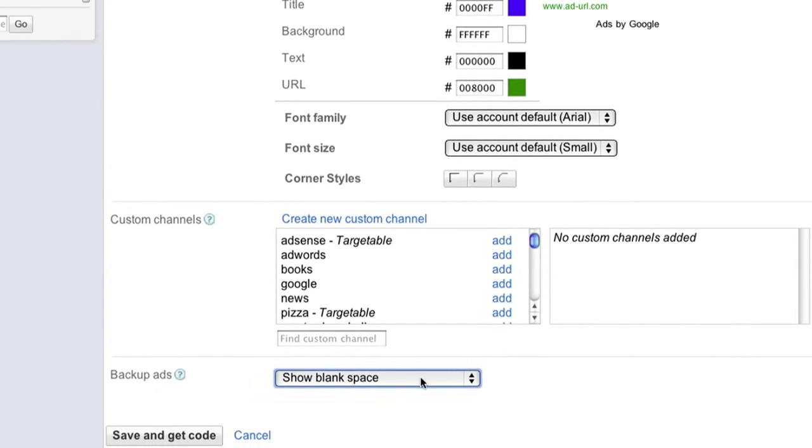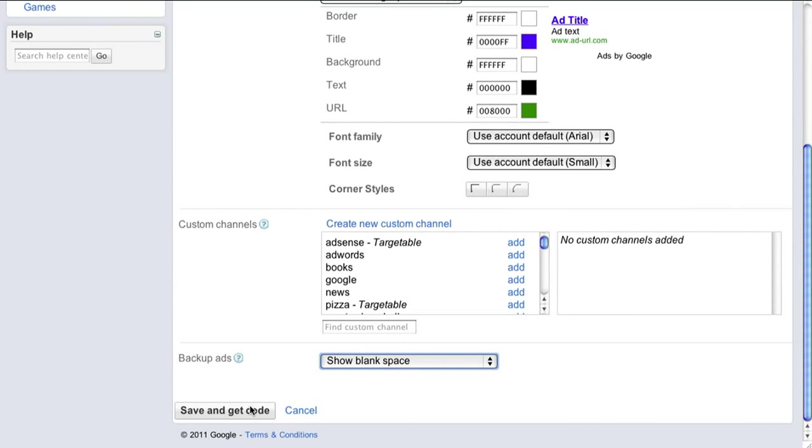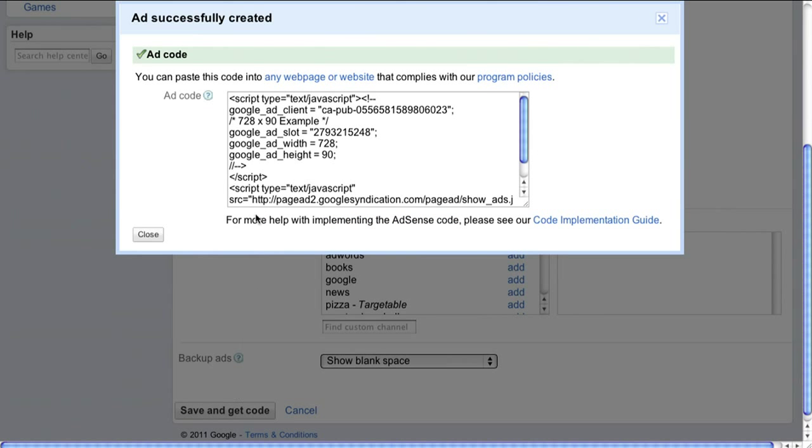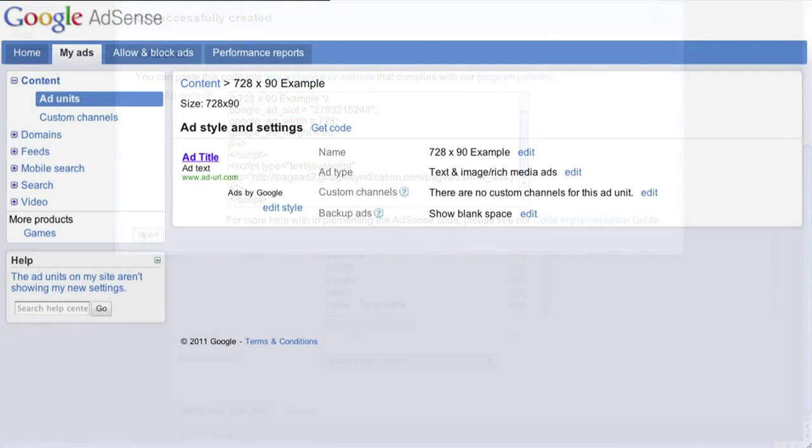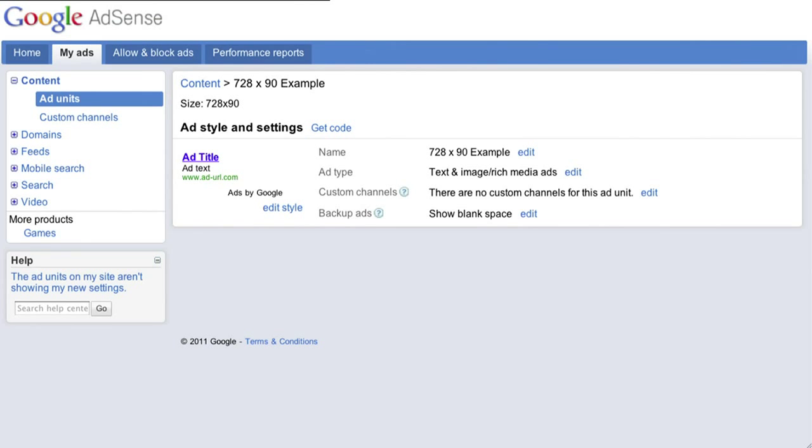That's it! Just hit save and get code and paste the ad code exactly as it's generated into the body tags of the HTML for your site. You should start to see ads almost immediately.